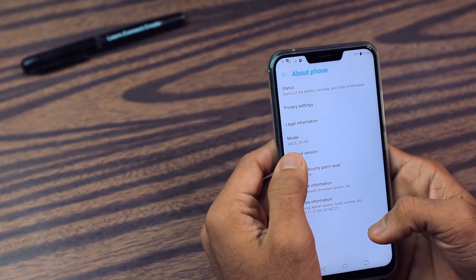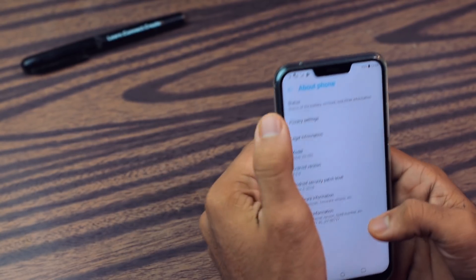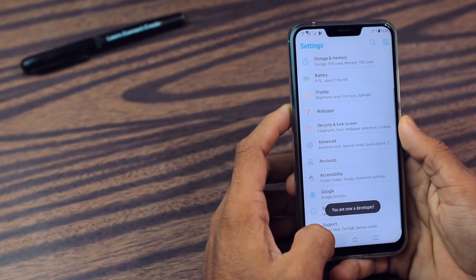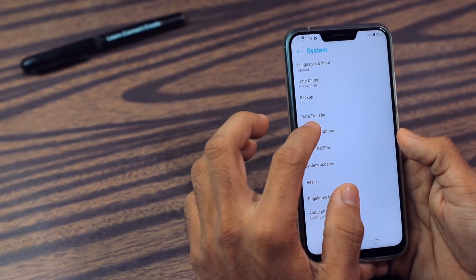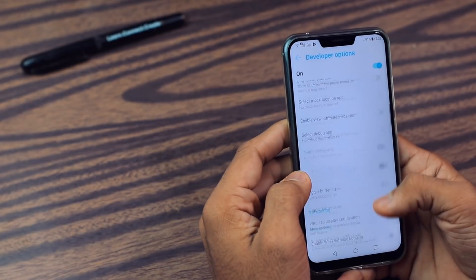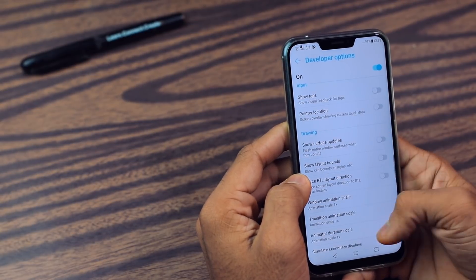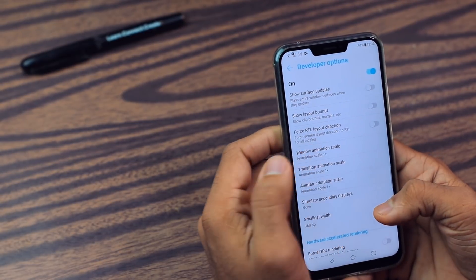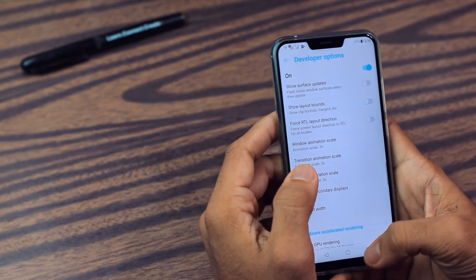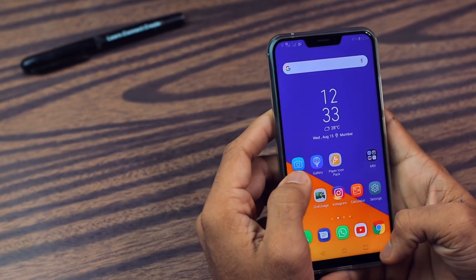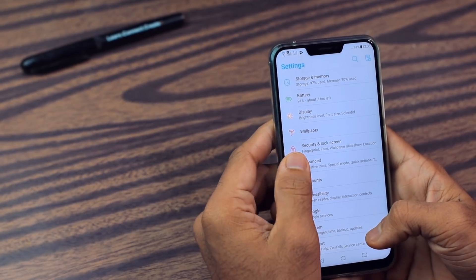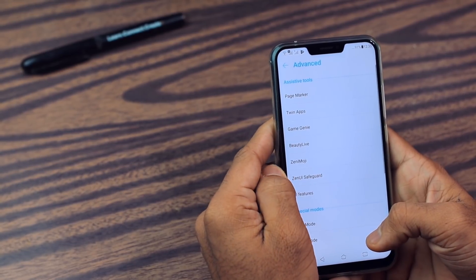Go to Advanced, then go to Build Number and tap the Build Number seven times to unlock Developer Options. Then turn it on and find the animation scale options. Put all the scales to 0.5 and it will make your smartphone way faster and snappier than before.